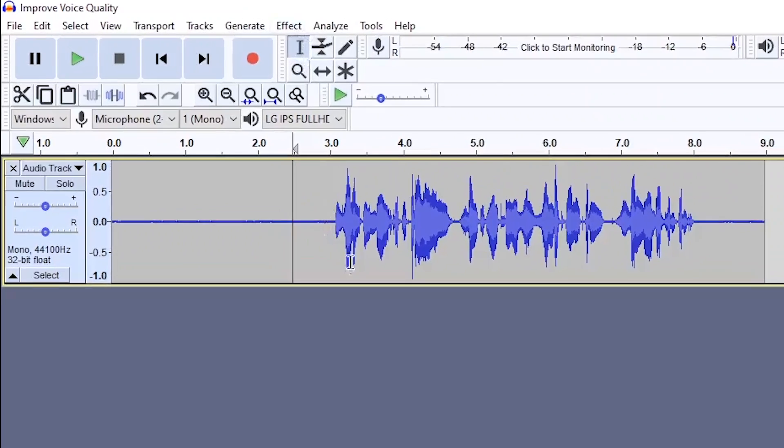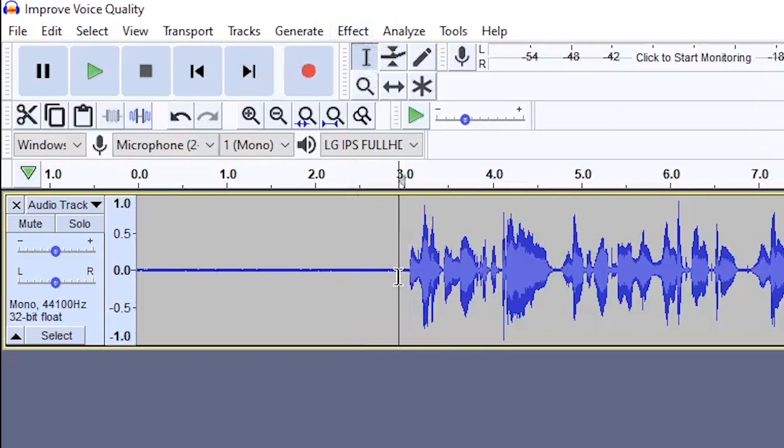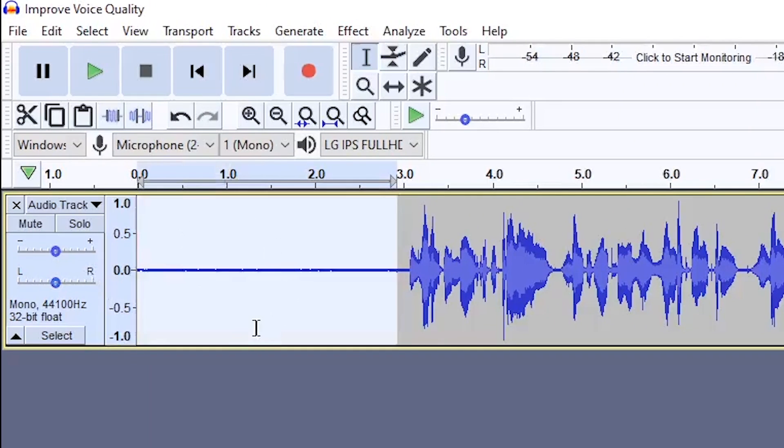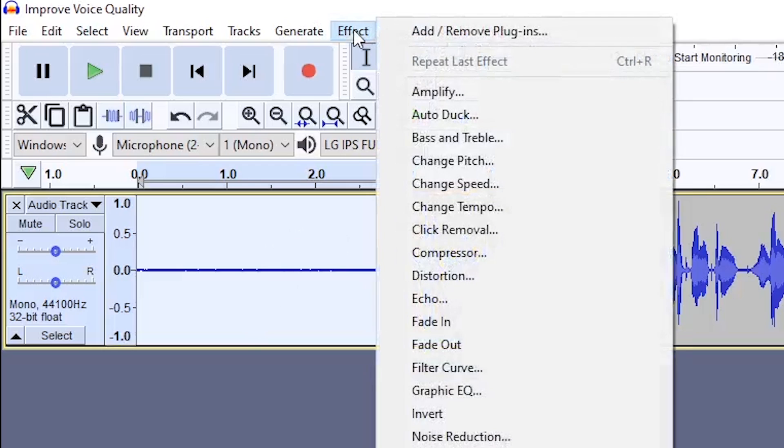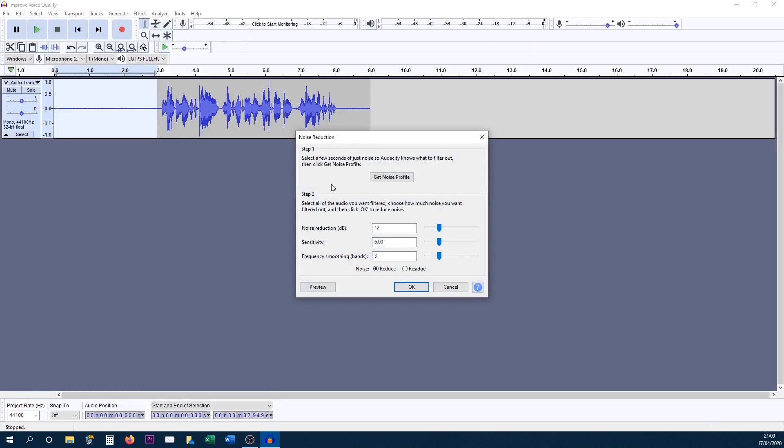So on your selection tool, you're going to left click and drag out this section here where we sat in silence. Now the reason we're doing this is because we want our microphone to pick up the background noise of where we are and then remove it from our voice recording. So after you've selected it, select effect and come over to noise reduction, select get noise profile.